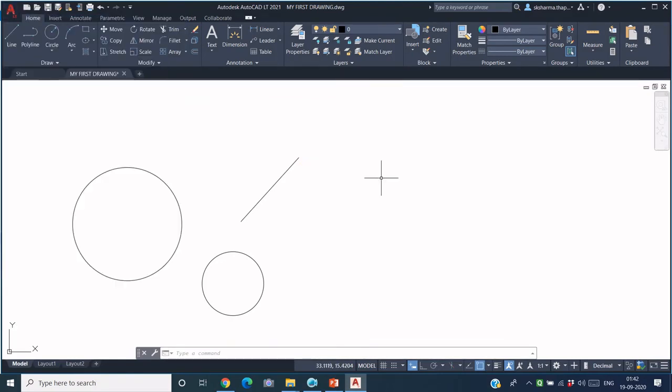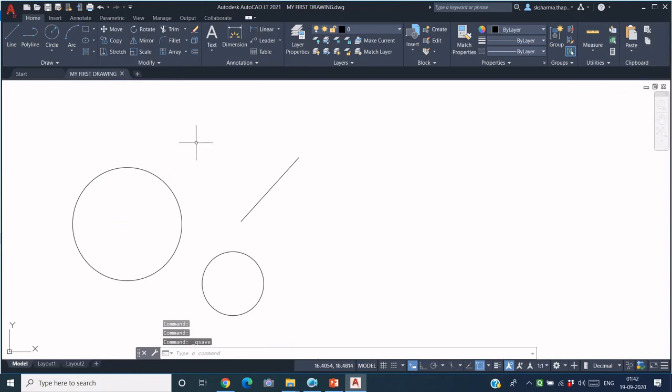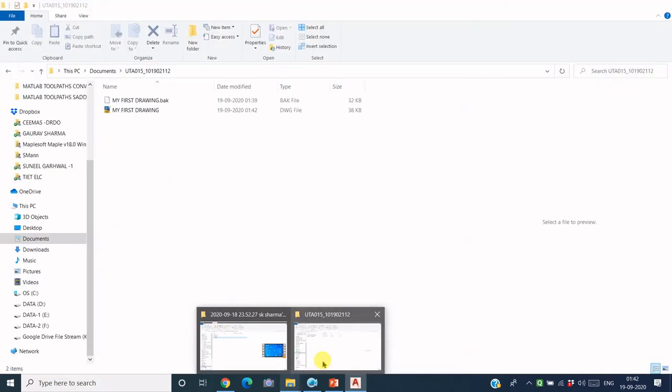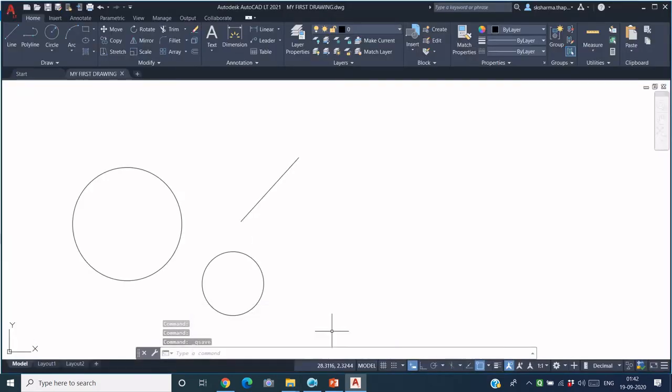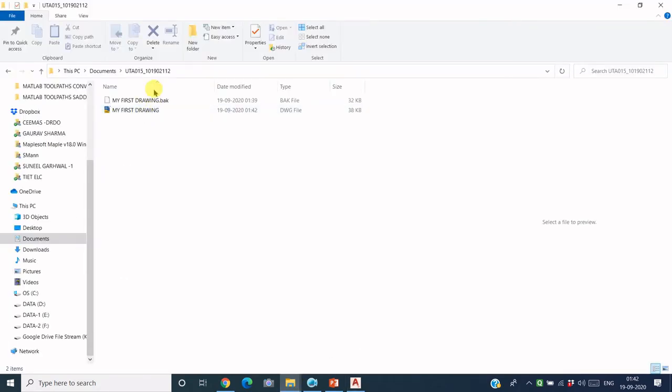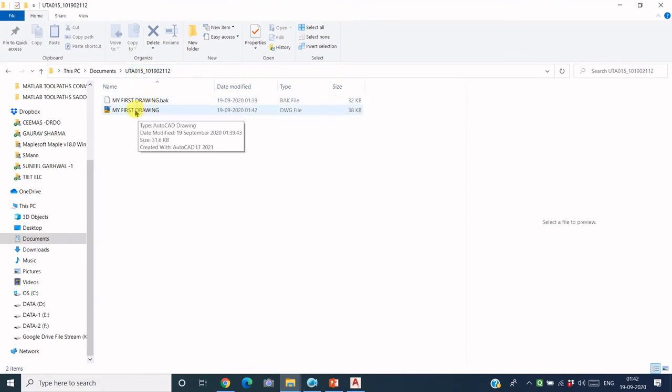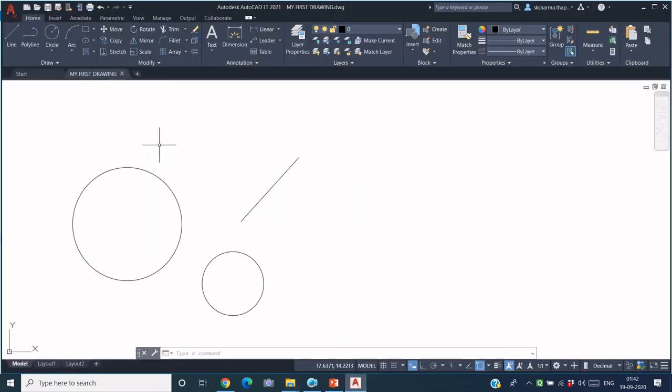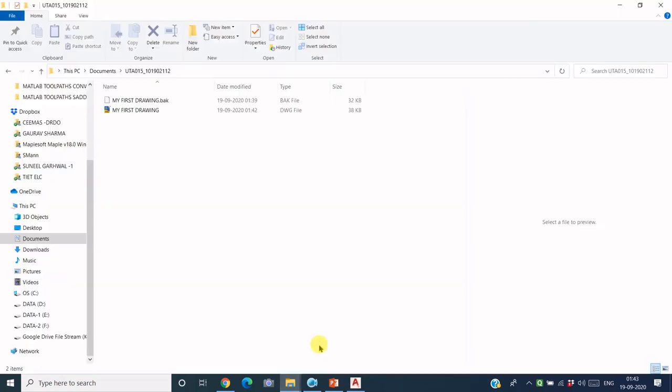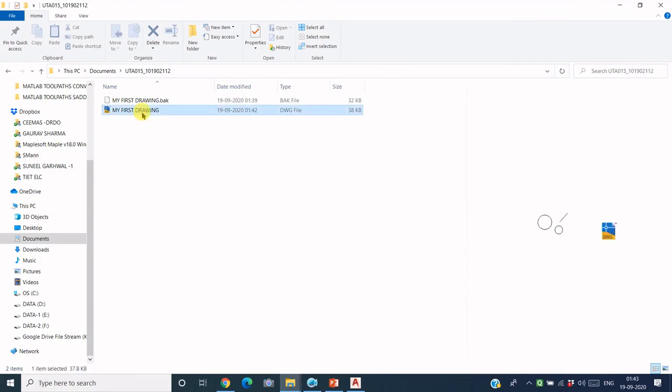So once you save it, then the same file in the Documents folder gets saved. But now you can see, if I just go to my Windows Browser here, in the same folder I have got not one but two files. This is the one which has been just recently updated where we added one more circle. Now I can close this file. I have just updated it and saved it, so I closed it. Now this is the updated file which has got two circles. You can see in the preview also that there are two circles in this file.